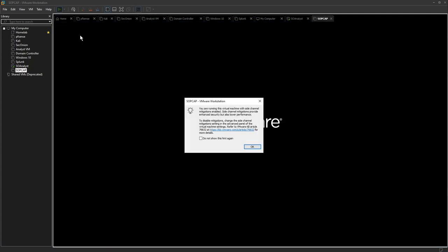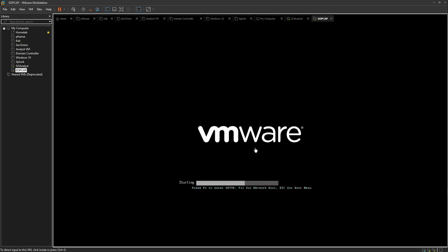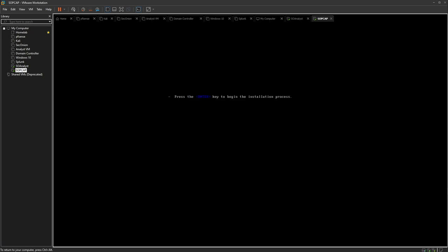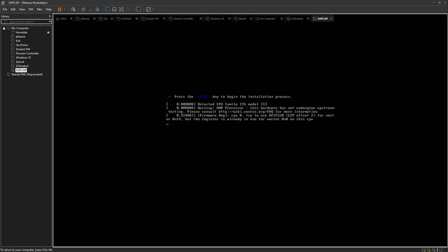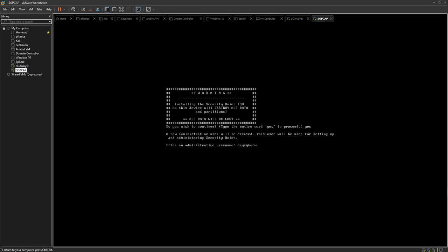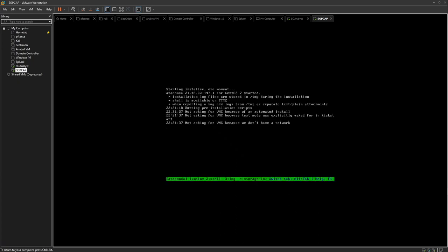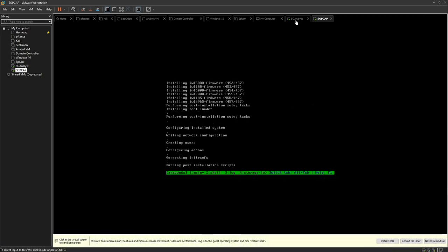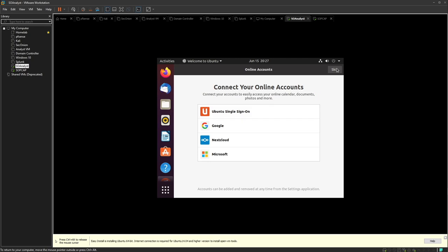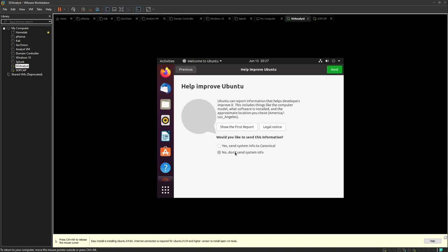Power on the machine and click OK. Click enter to begin installation. When asked if you wish to continue, say yes. Create an administrative username — I'll use 'daycyberworks' — and set a password. While Security Onion installs, let's check the Ubuntu analyst machine. It looks complete, so we sign in and skip through the initial setup prompts.